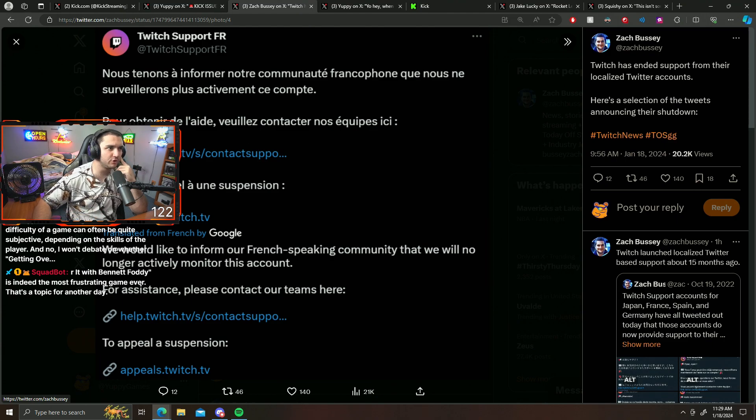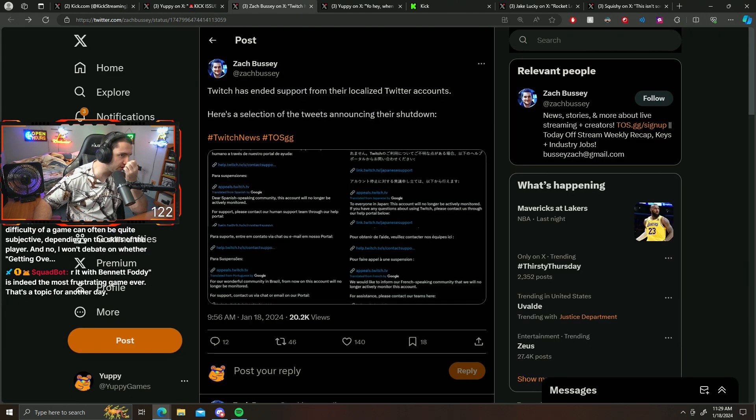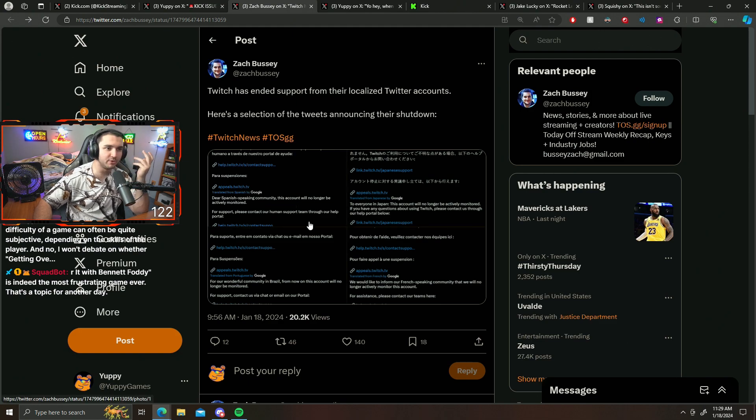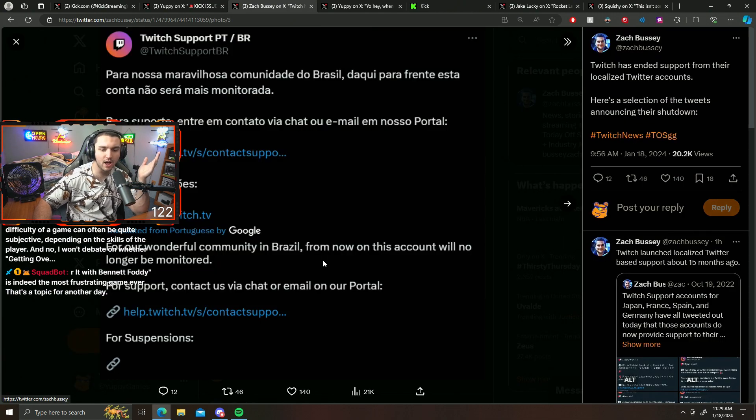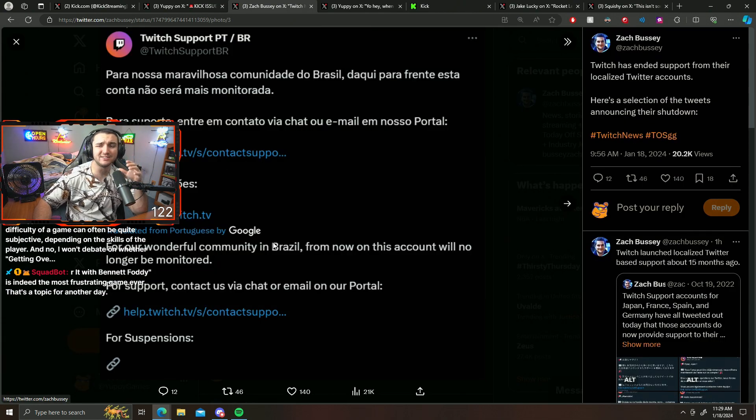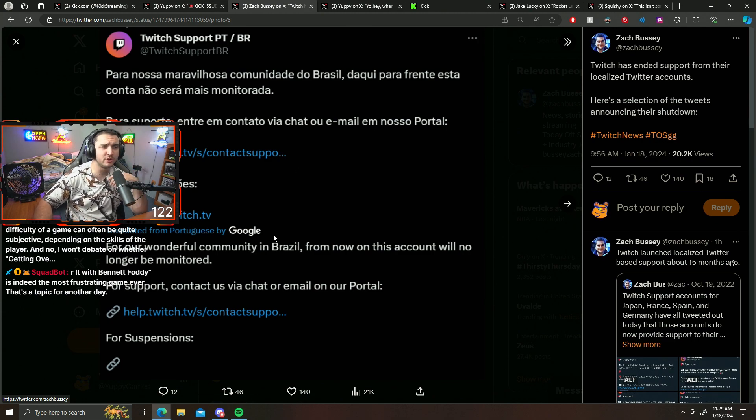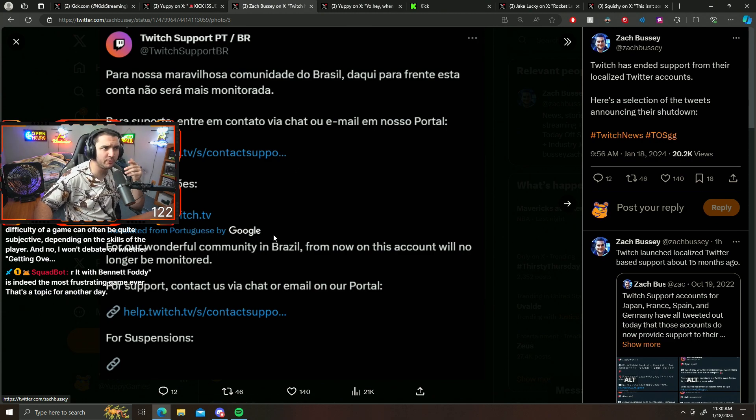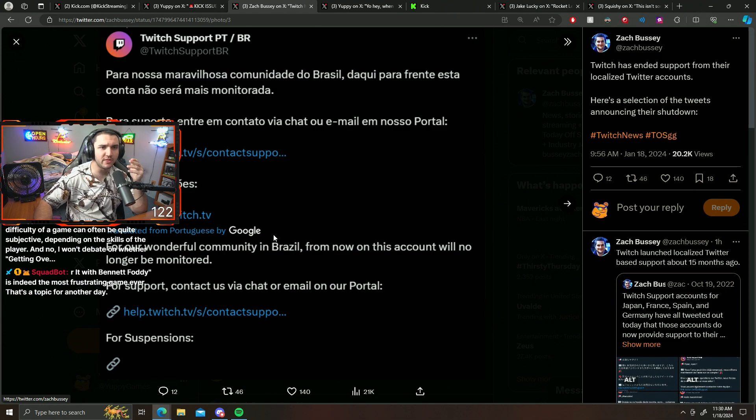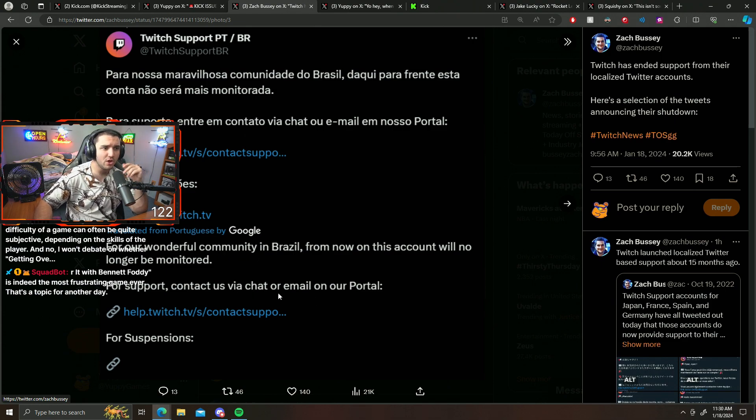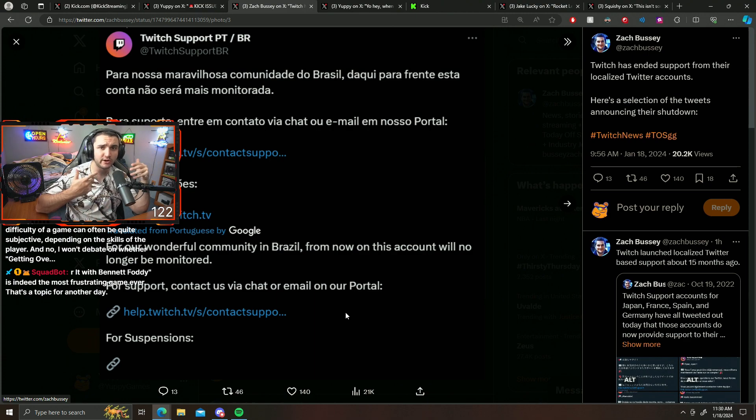I'm assuming this has to do with layoffs. My guess is that this has to do with them firing over 500 people or whatever. I'm assuming some of that was probably people that would run accounts like these or maybe some support members to try to save some money.